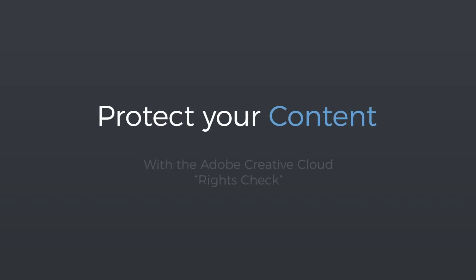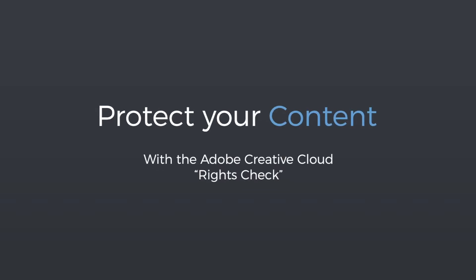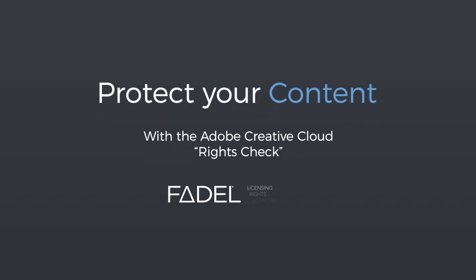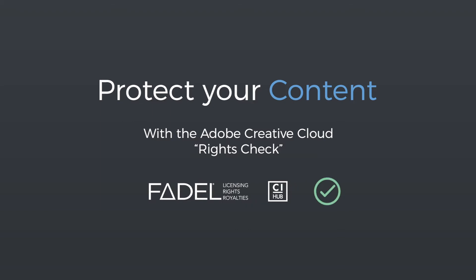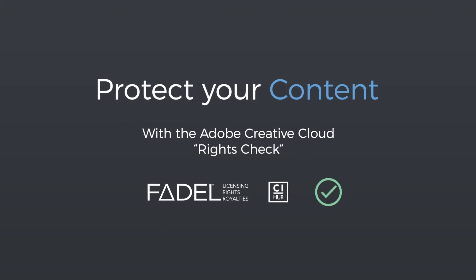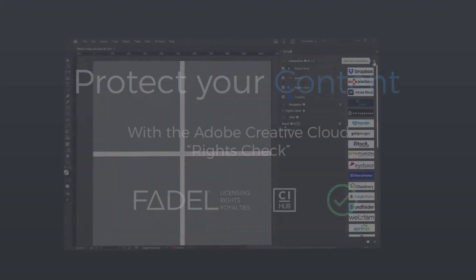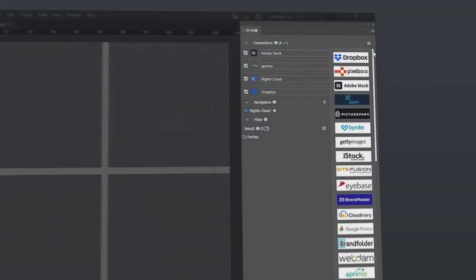Announcing the Rights Check for Adobe Creative Cloud, brought to you by Fidel and CI Hub, and empowering you to check your asset rights directly within your creative tools.